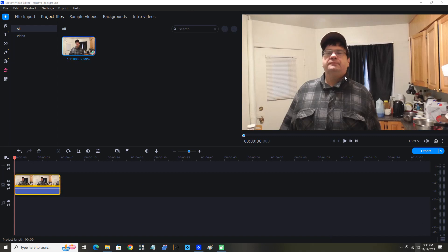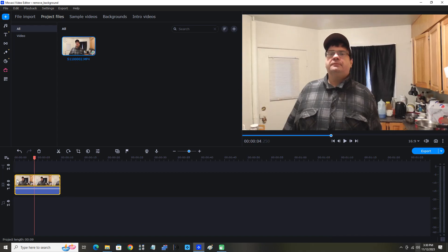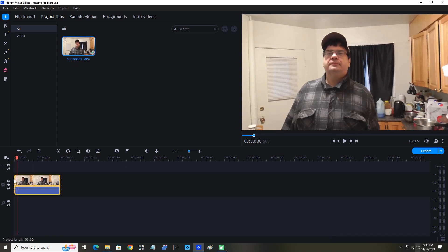You can see I have this clip of me here. I'm standing in my kitchen on the timeline. Now let's just watch this clip.